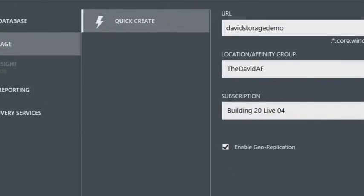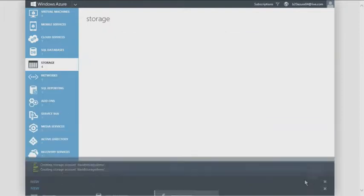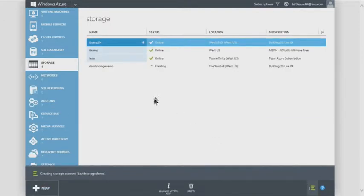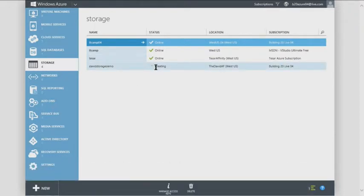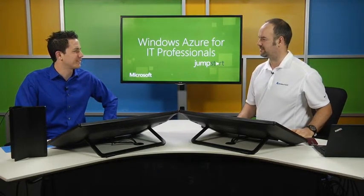At the bottom, there's a geo-replication checkbox. That single checkbox replicates three copies of your data to another data center. I'll uncheck it — it will warn about pricing impact. It's cheaper without geo-replication. If you create a VM through the portal without pre-creating a storage account, you'll get an auto-generated name with random characters, making it hard to identify later.